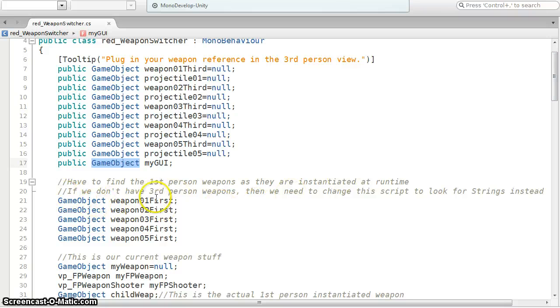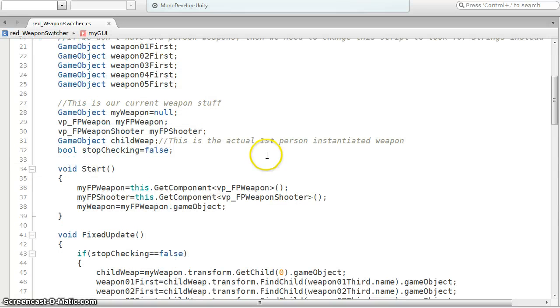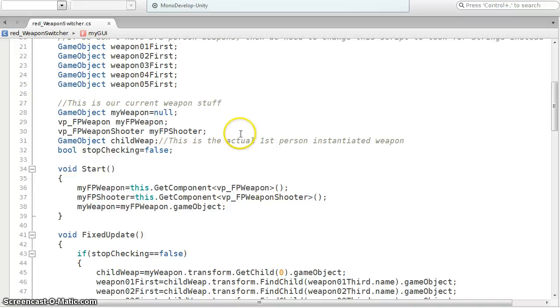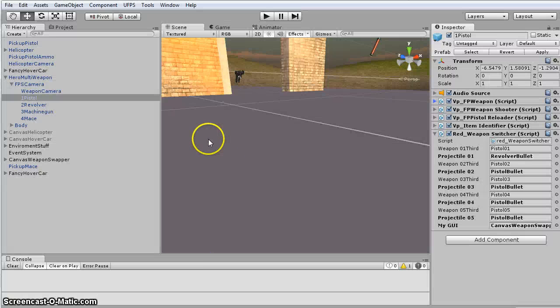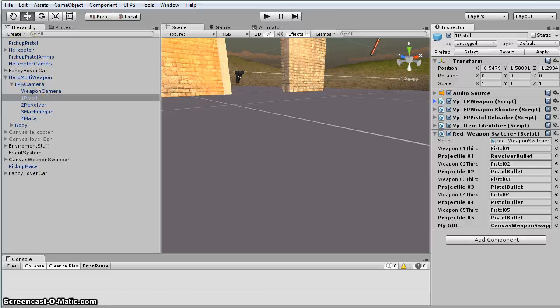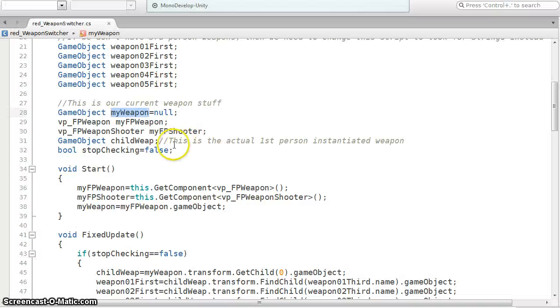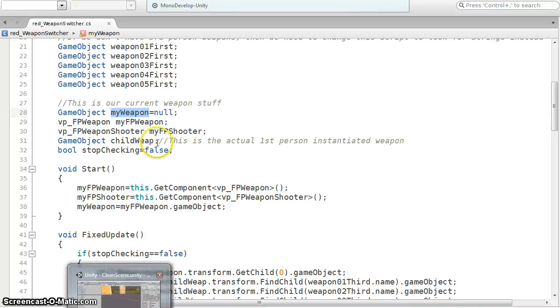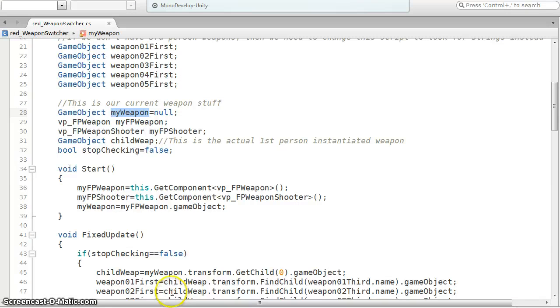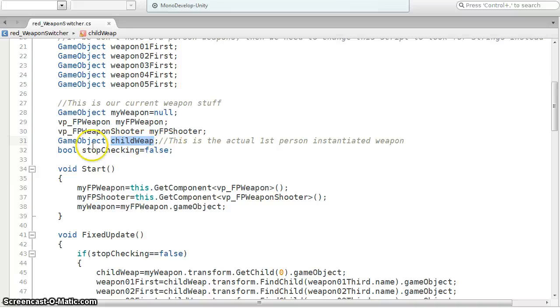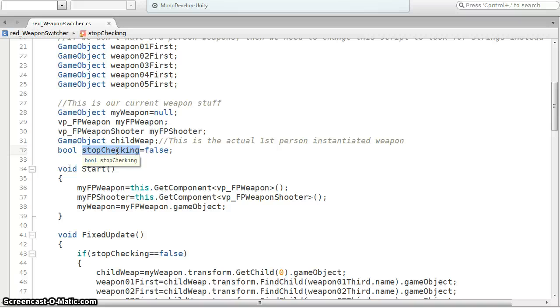And this is the UFPS stuff that I'm grabbing. So I've got a game object to my weapon. So we know from here I attach it to the pistol so the pistol will be the weapon. And then it's going to grab my couple scripts for UFPS. So it's the FP weapon and the shooter. I'm grabbing the weapon script and the shooter script. And then since we're instantiating it, I'm doing it this way.